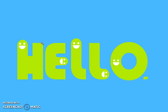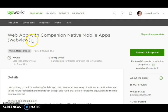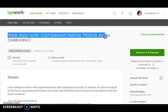Hello, we are TechnoExponent. We have gone through your job description and found that you want a web app with companion native mobile apps. On that note, we want to say we are quite proficient in this case.